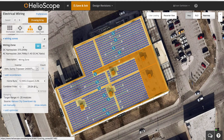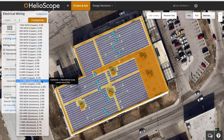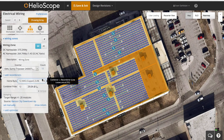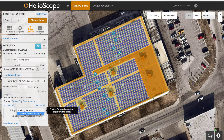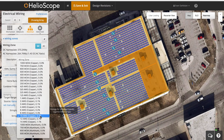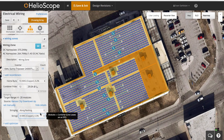A couple more things to show here. You can also quickly size the conductors based on the STC voltage drop. And if you click show details, you can change your stringing to up and down or along racking. Once you're satisfied with that, you'll click save and exit, and you'll be done with electrical.